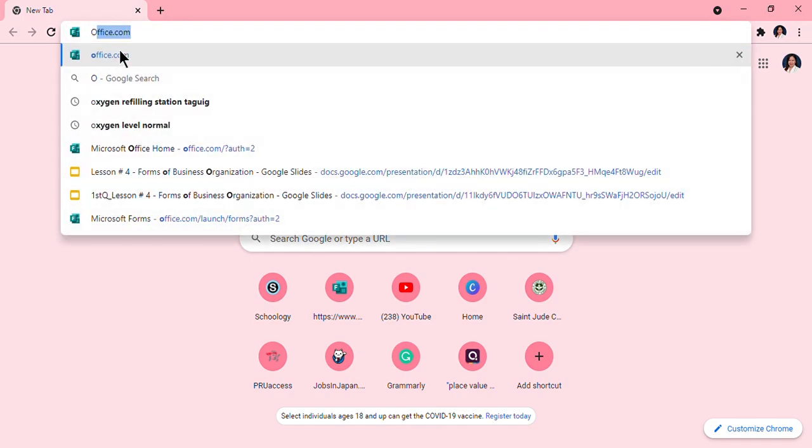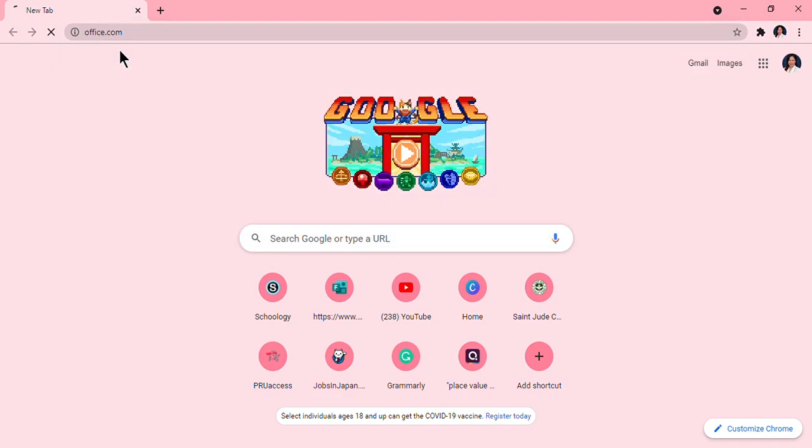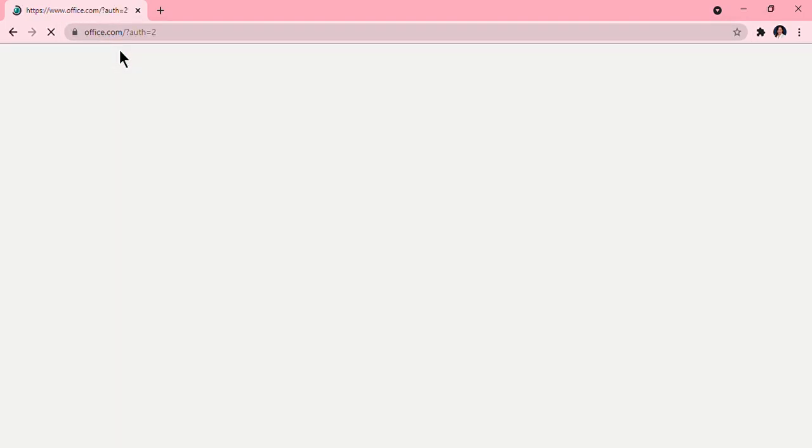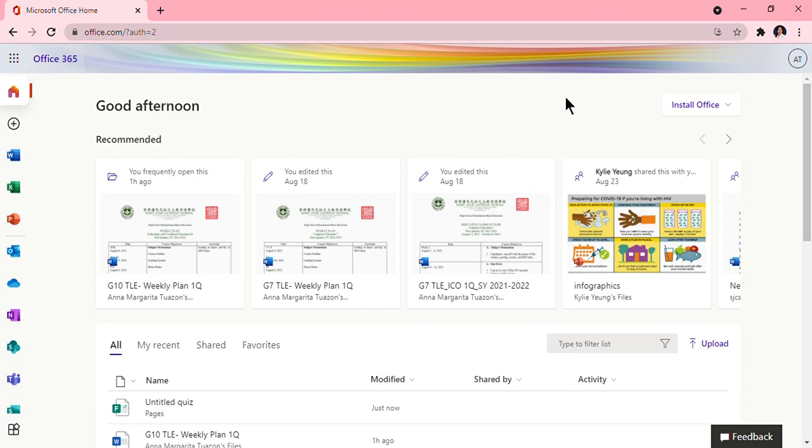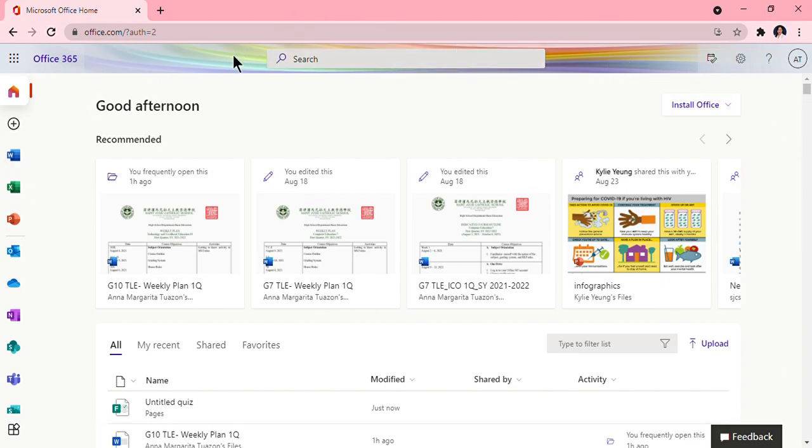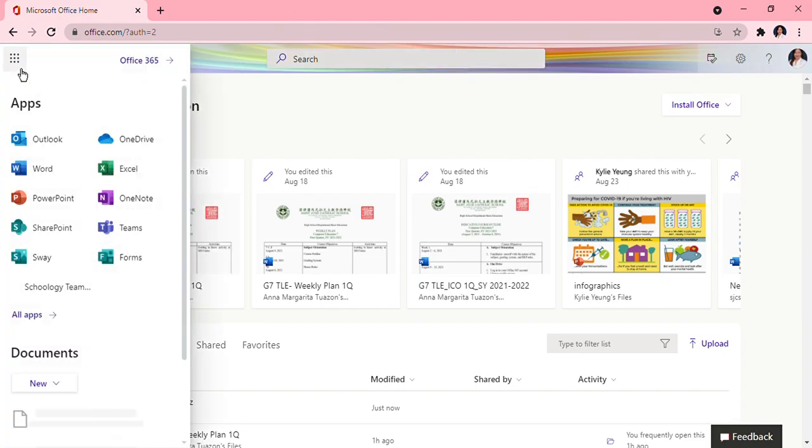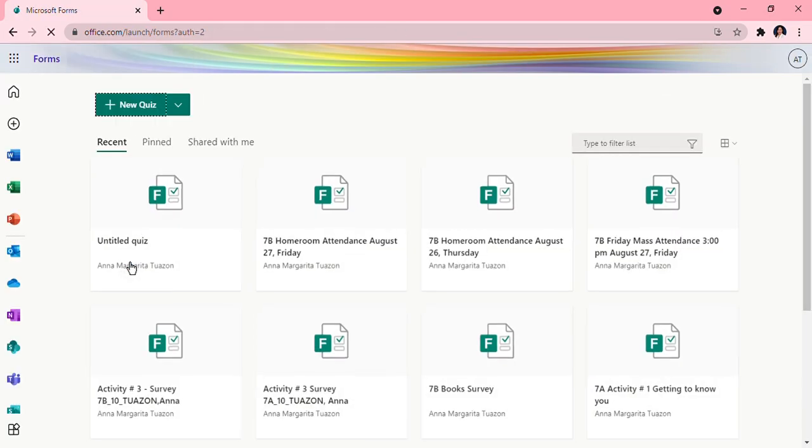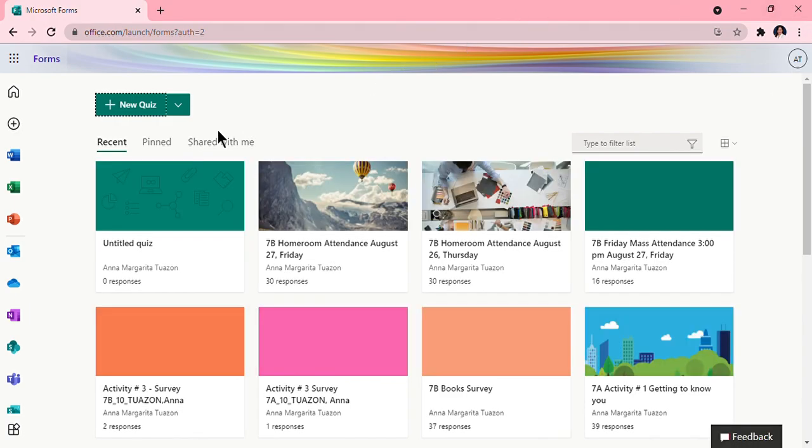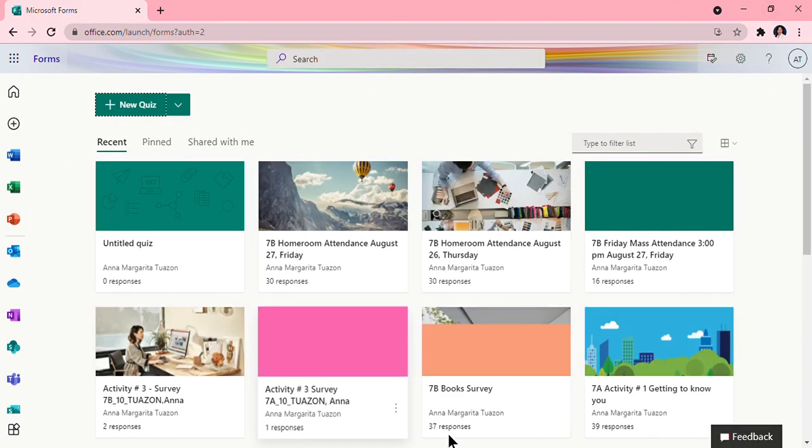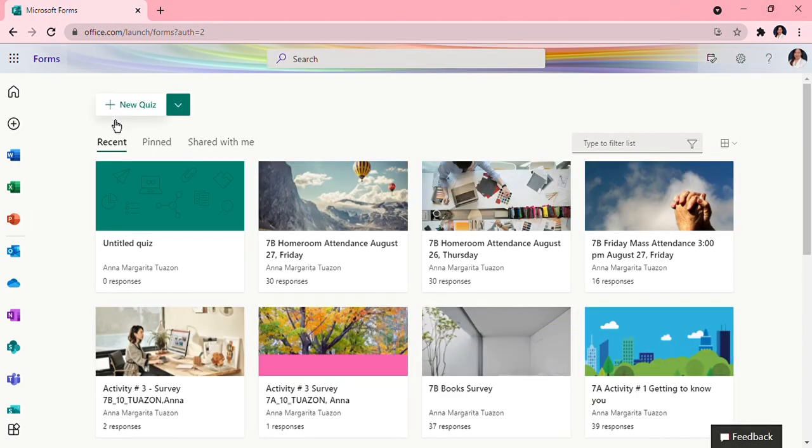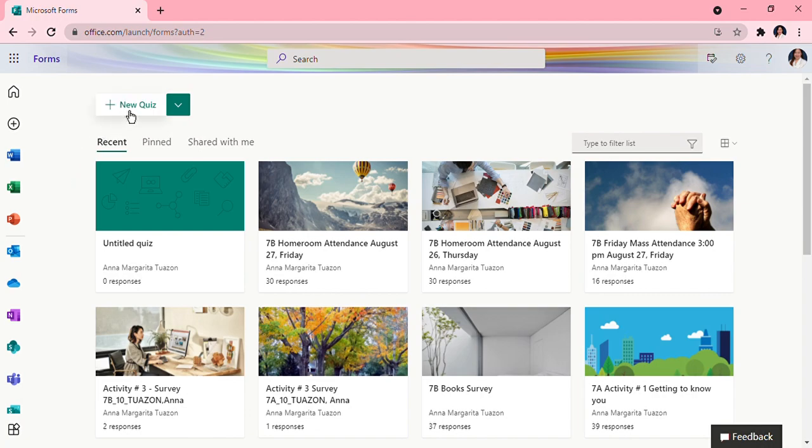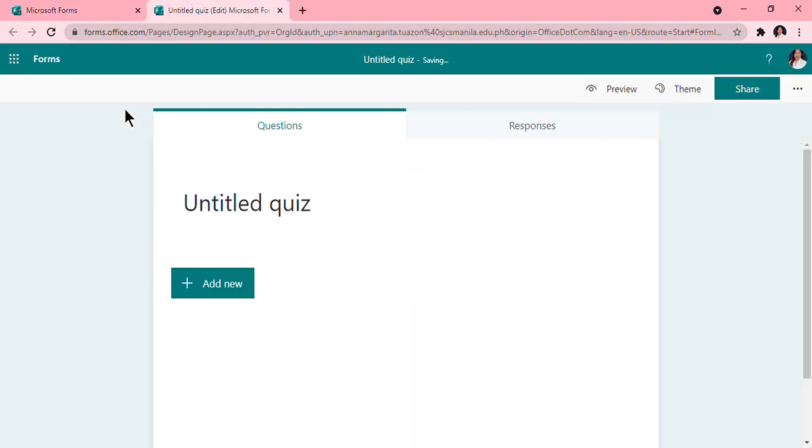So we will go to office.com. Once you are inside your office.com accounts, you will go to this site and look for the Forms. Go ahead and click that, and after that you will see your forms and then you will see here 'Add New Quiz.' Go ahead and click on that.